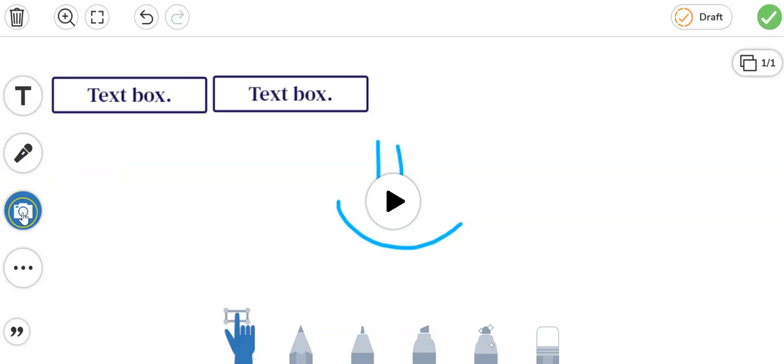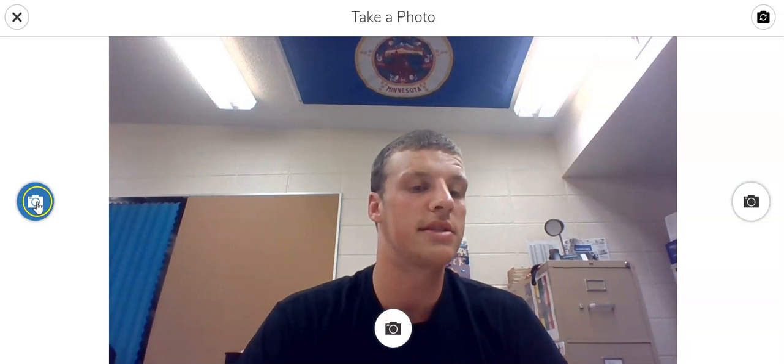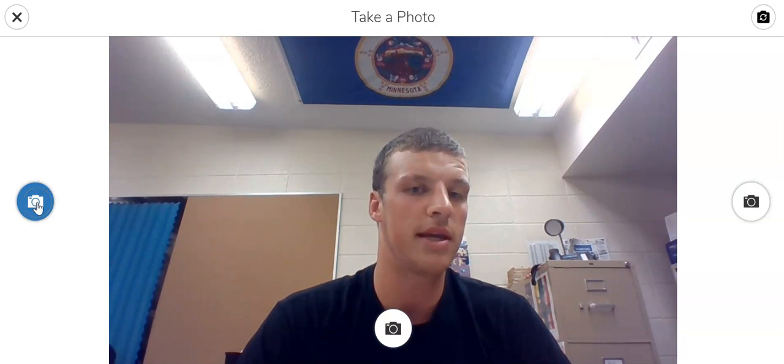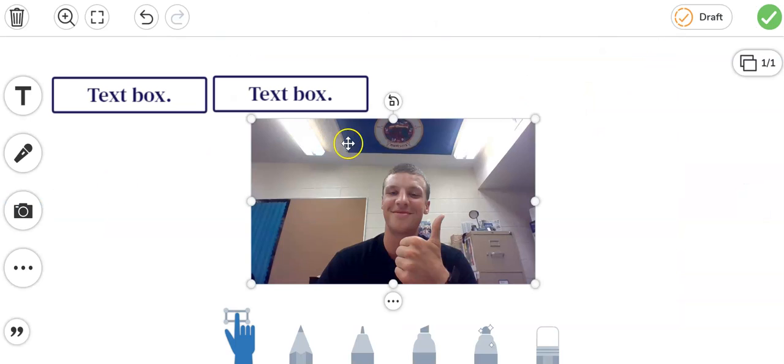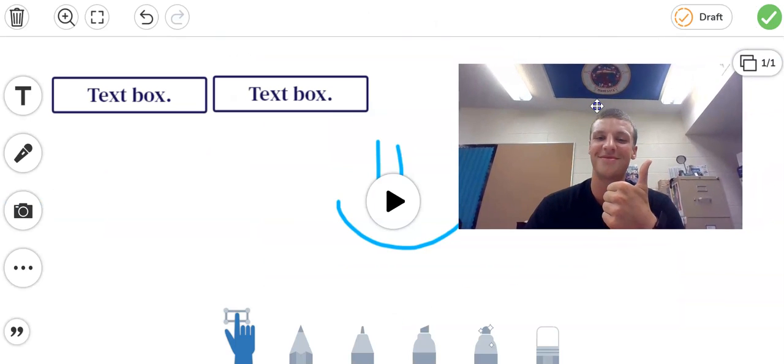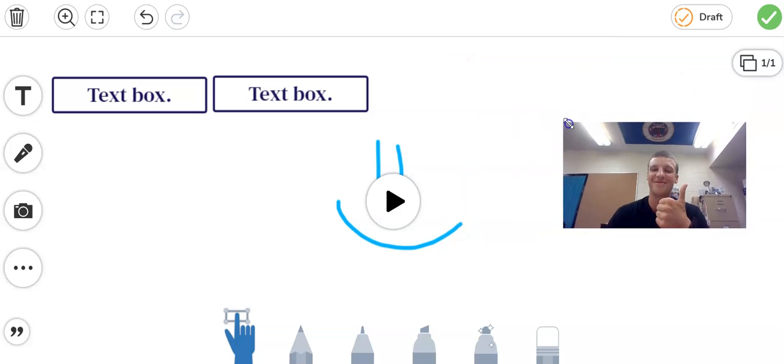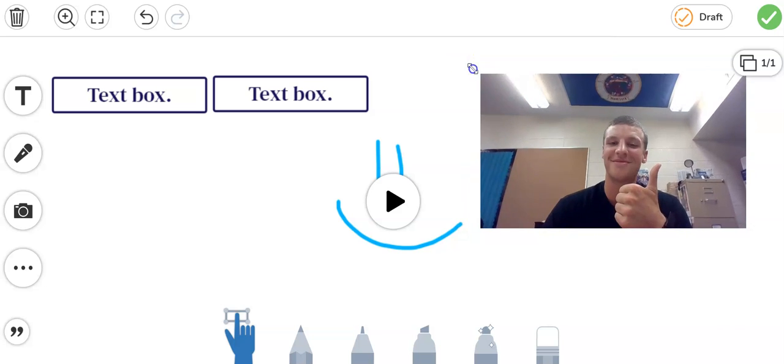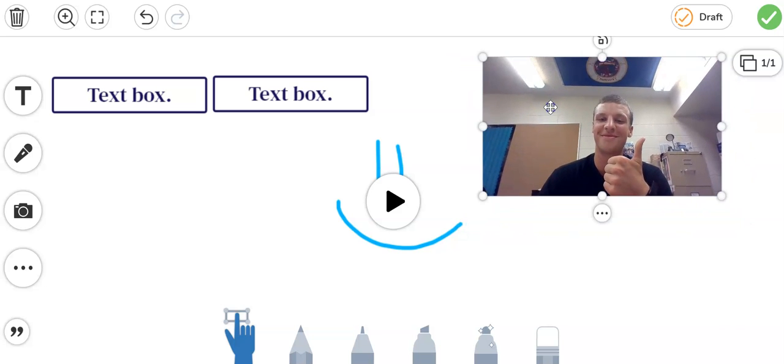Next one down I can click on the camera. Now the camera gives me three choices. The first one is a photo. I can go ahead and do that and this will just take a still picture of me. I can do a smiling thumbs up. Puts my picture right onto the page. I can move it around. I can shrink it or make it bigger. Anything you like to do with that.